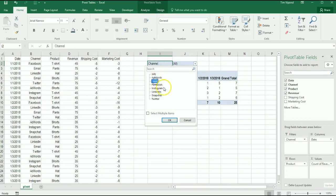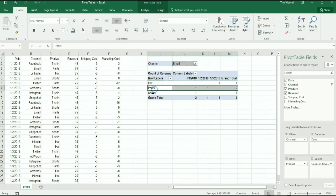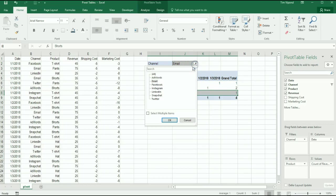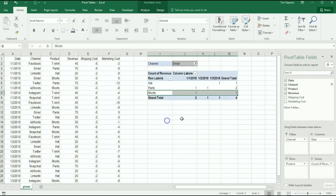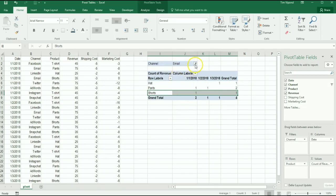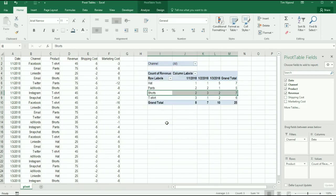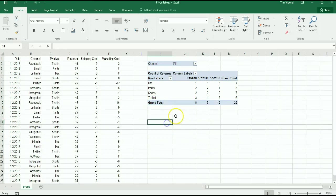I can switch over to Twitter and see what was generated from the Twitter channel. You could try email, etc., and then we can flip back to all channels. I'm also going to show you how to sort the row.